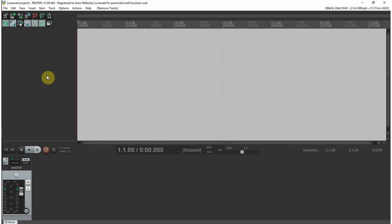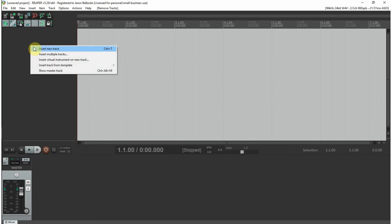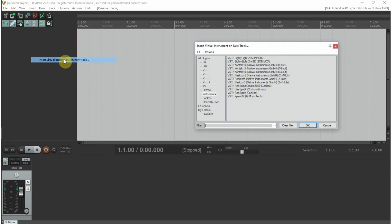I'm sticking with this one because this is probably what most of you will see when you first download Reaper. So how to insert a virtual instrument into a track. In this area, which is a blank area, you will right-click and you have several options. We're going to click insert virtual instrument on new track.